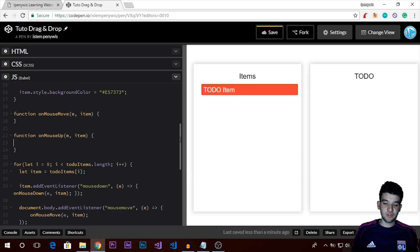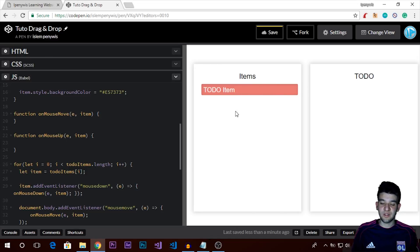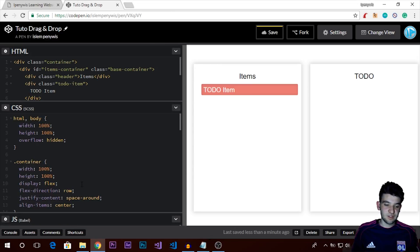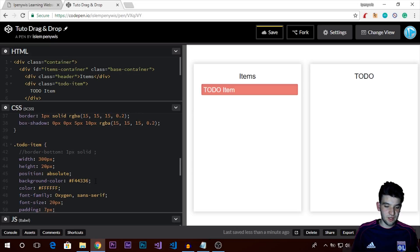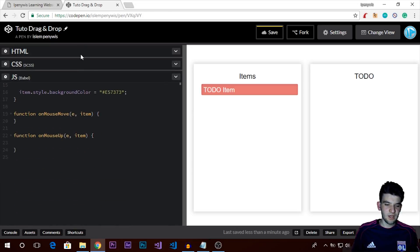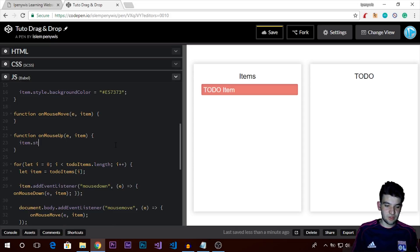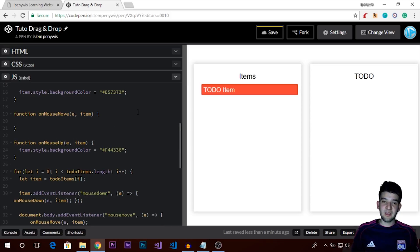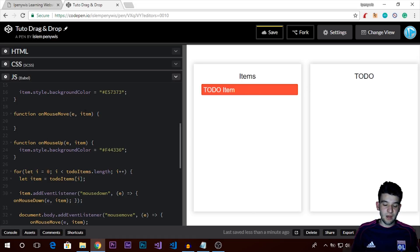In `onMouseUp`, we revert the item's background color back to its original hex value and set `mouseDown` back to `false`. The main part now is `onMouseMove`, where we make the item follow the cursor by updating its position dynamically. When the mouse moves, we check if `mouseDown` is true, and if so, we update the item's position.